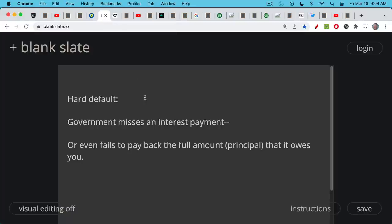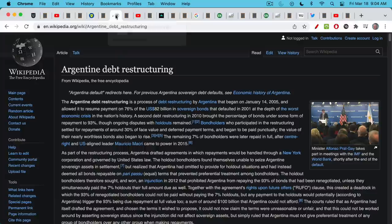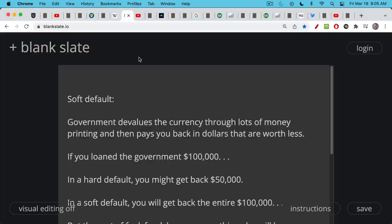What is a default on a government bond? A default is when a government misses one of those quarterly or semi-annual interest payments. Another form of default is where the government fails to pay you back the full amount of principal it owes you. So if you invest $100,000 in government bonds and the government misses an interest payment, that constitutes a hard default. If it fails to pay you back that full $100,000, that is also a hard default. Countries like Argentina have done this — you've probably heard about Argentina defaulting on its debt in the early 2000s, and unfortunately it has done it more than once.